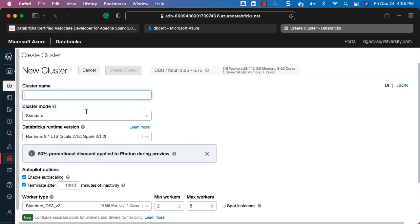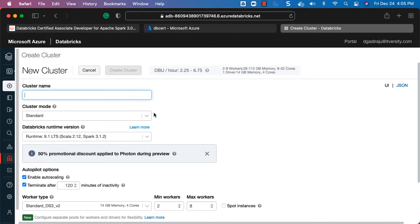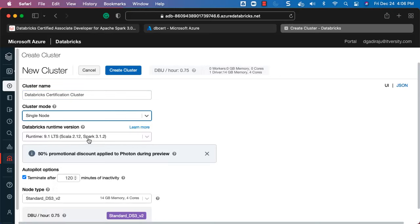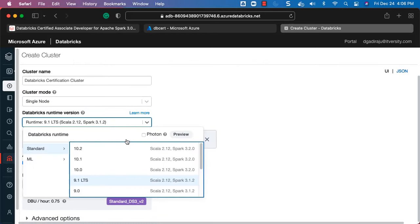To set up a cluster, go to Create and click on Cluster. It will redirect you to the Compute section with a wizard. You can set up the cluster with any name you want — I will name it db-cert-cluster or Databricks Certification Cluster. Instead of using Standard, select Single Node — that is the most important thing to keep in mind.